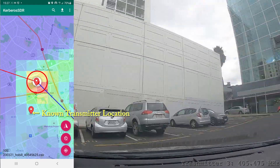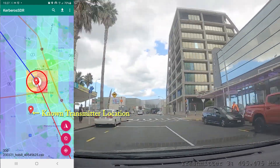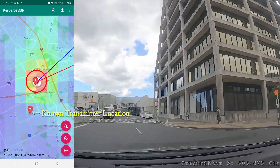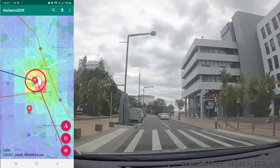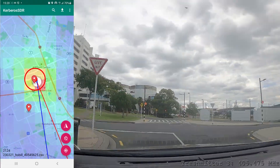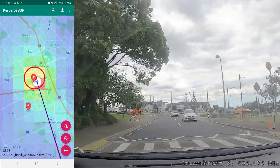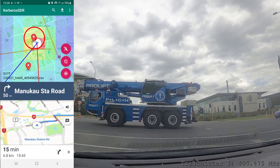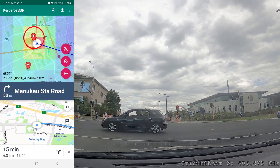Now we're going to go and try to find one more transmitter. This one is a little more difficult to find as it's using a Yagi antenna, so the signal might be weak in some areas and strong in others, and it's possible that multipath might become more of a factor.